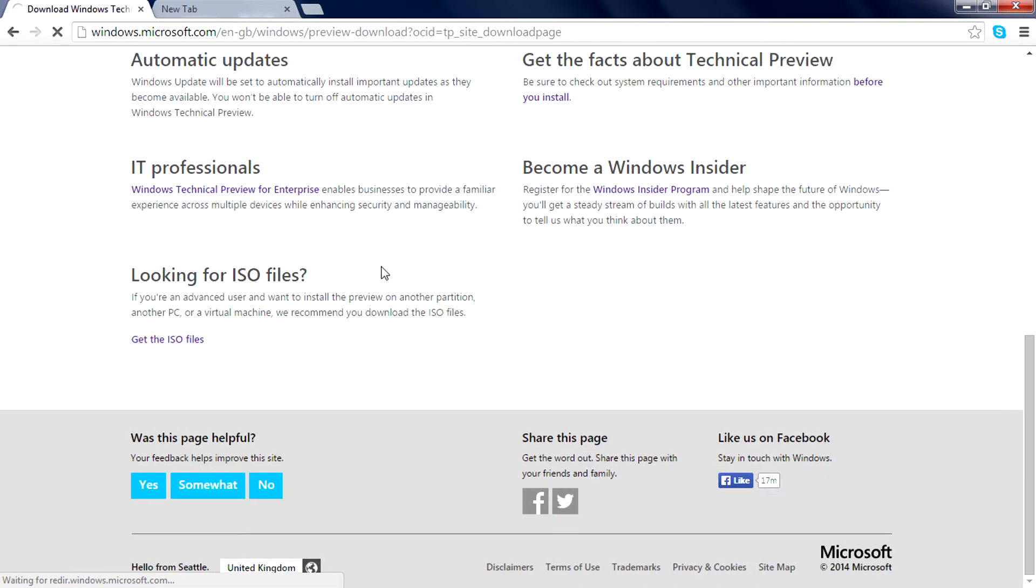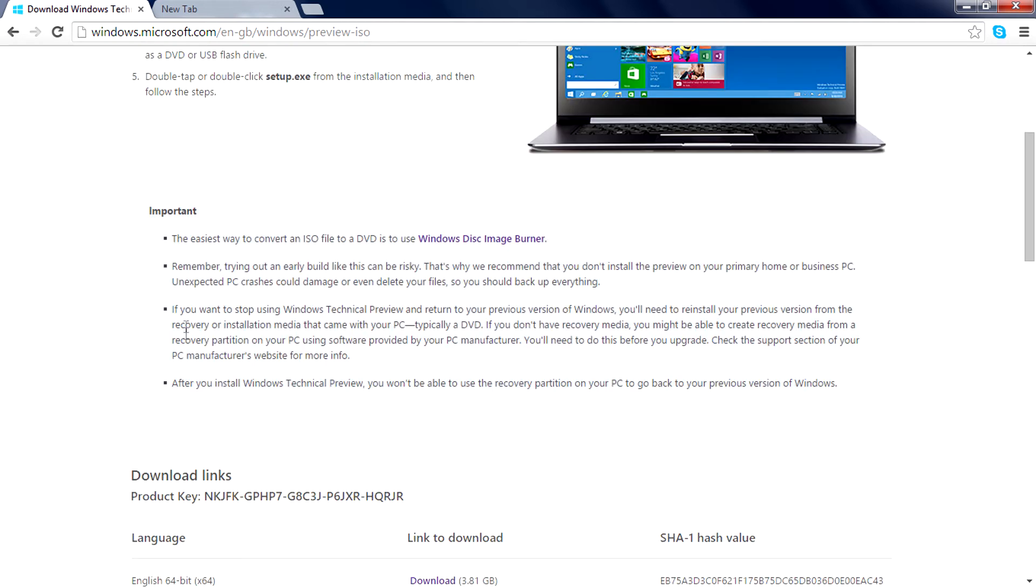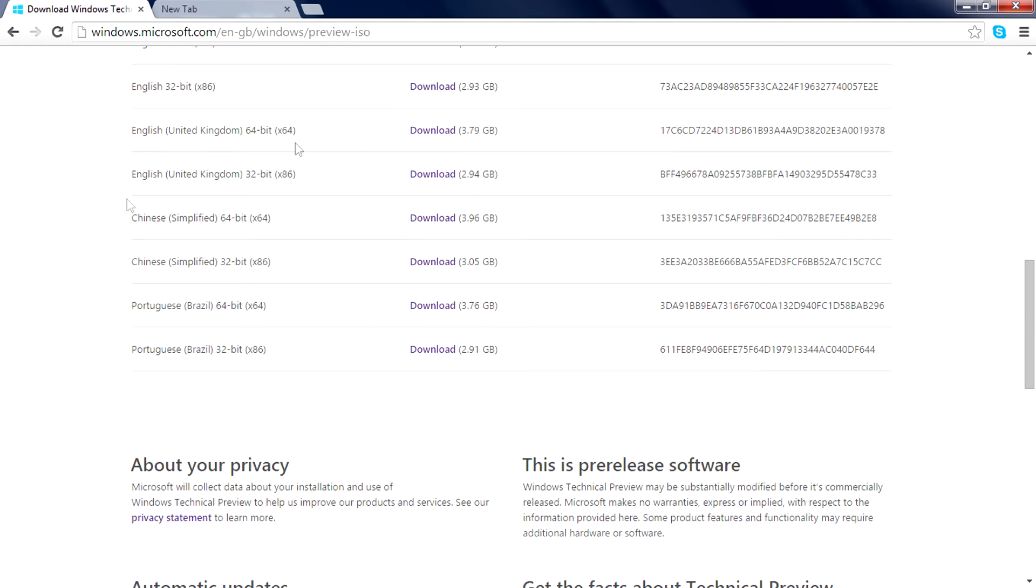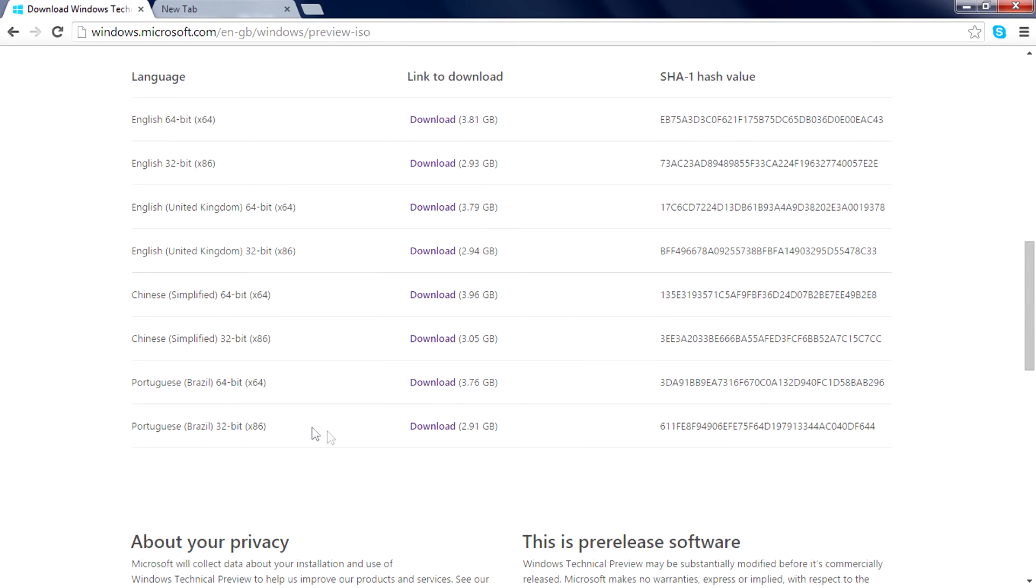You can select the version based on your location. If you're living in the United Kingdom, you can go for these two. If you're in China, you can go with these two.